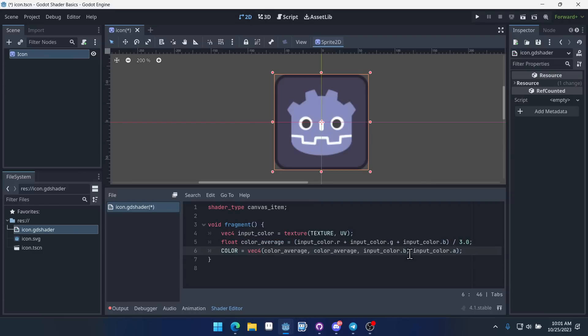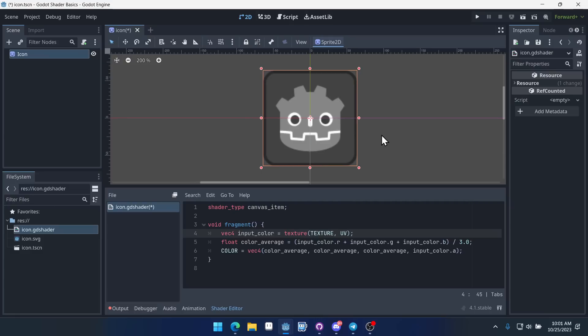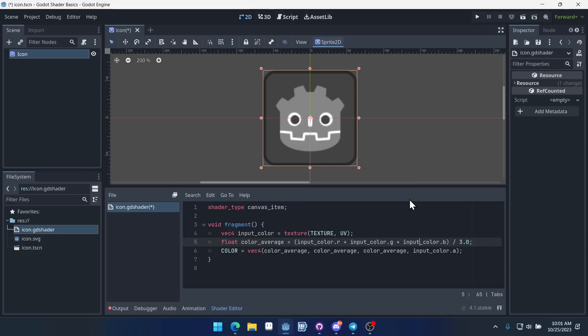So we're taking the average of all of the colors and then we're passing it in to our output color. And we've made a very simple black and white shader. Now this method for getting black and white is not 100% accurate. And part of that is because blue, for example, tends to be a lot darker. And so this doesn't really account for the different values of red, green, and blue, but this is a very good starting point.